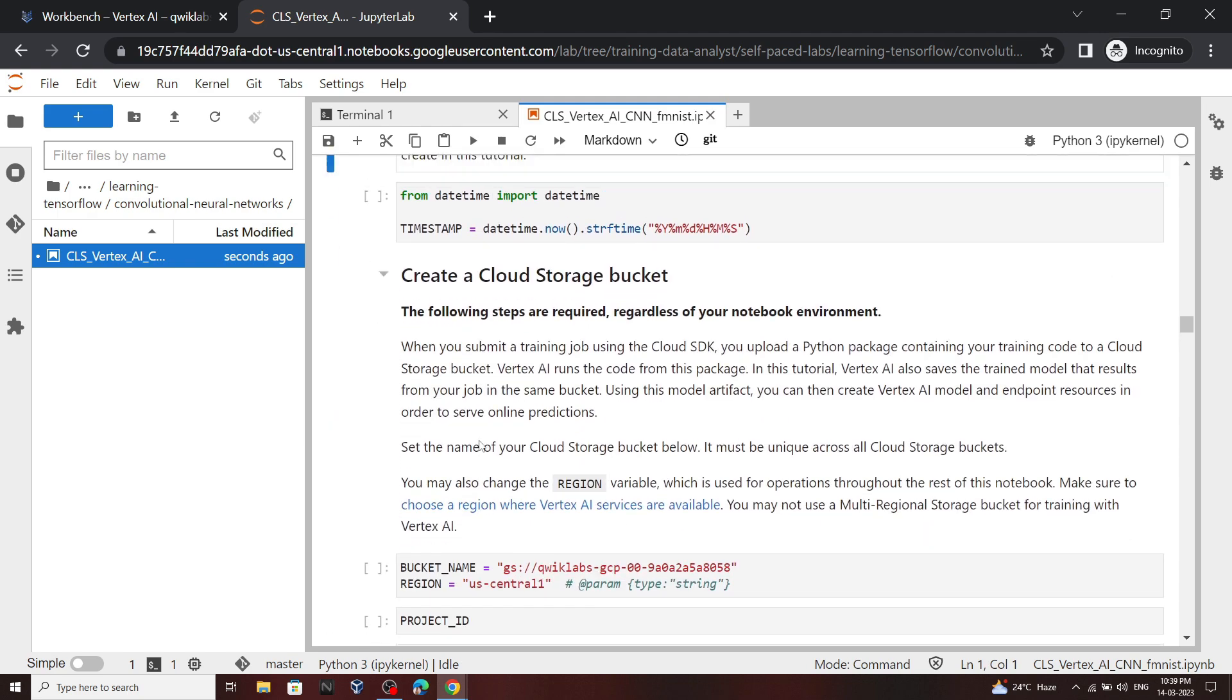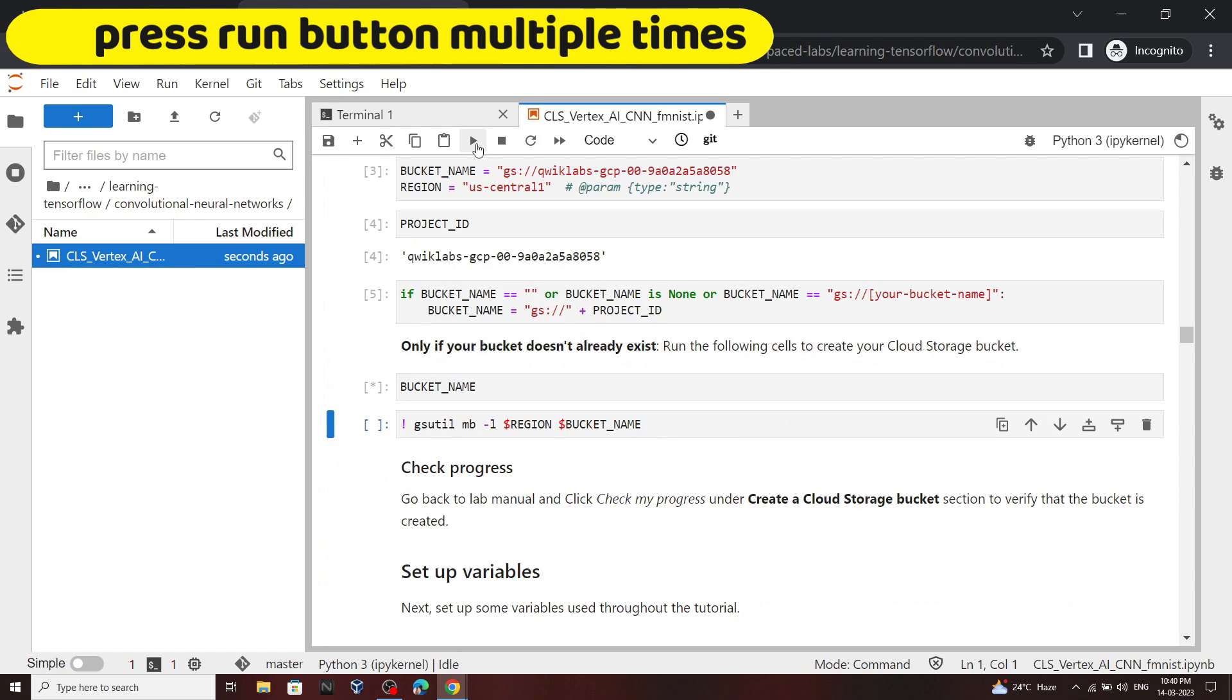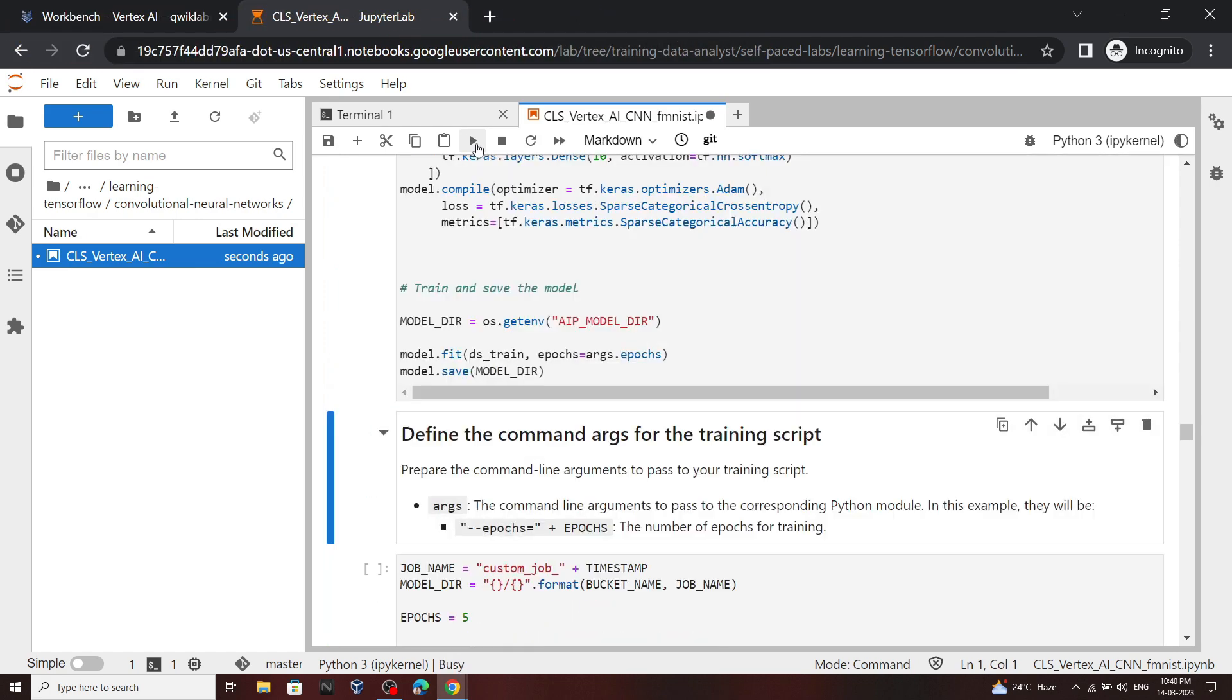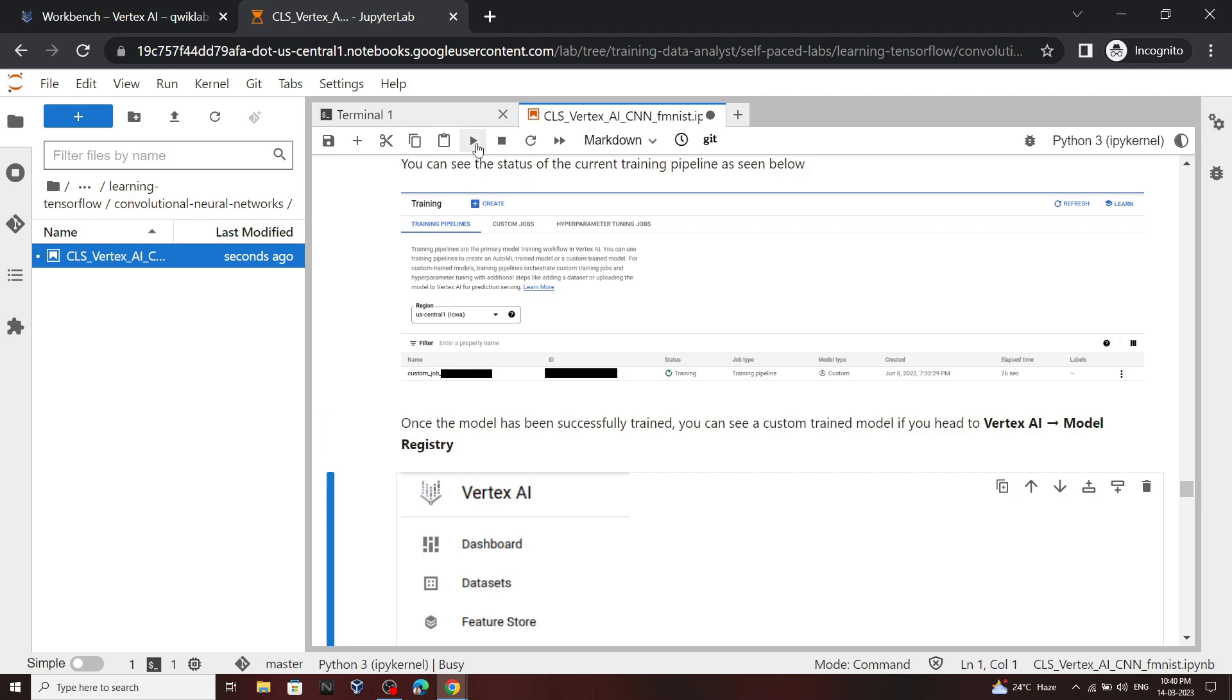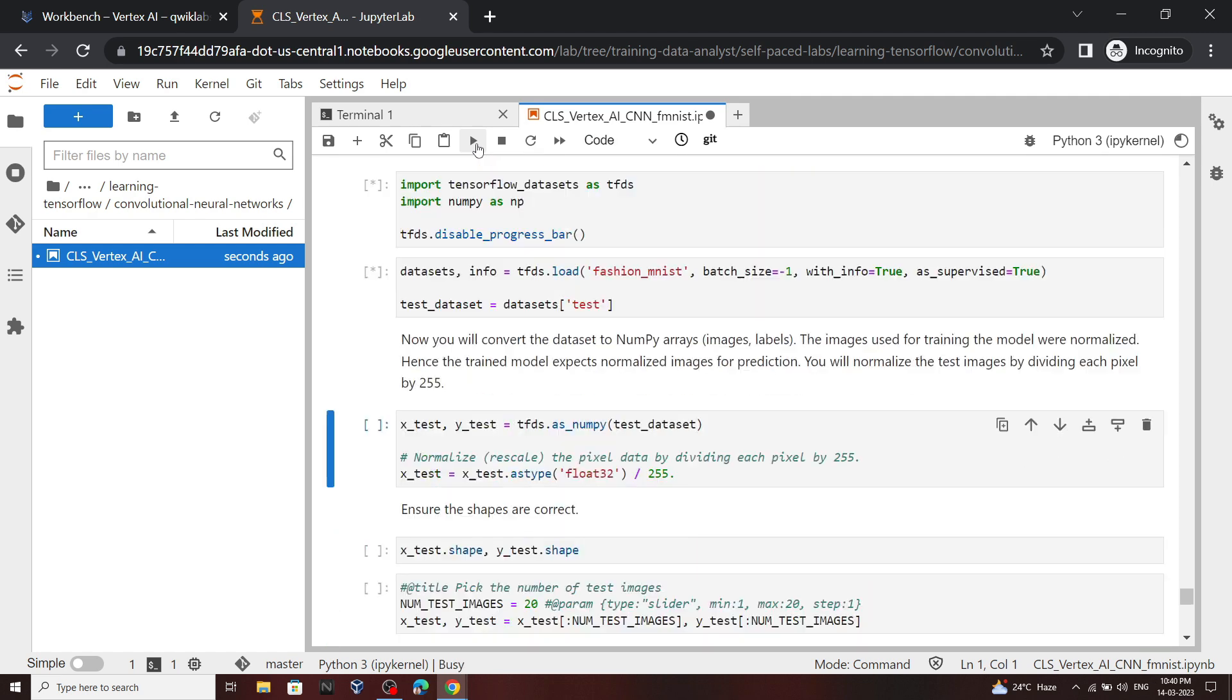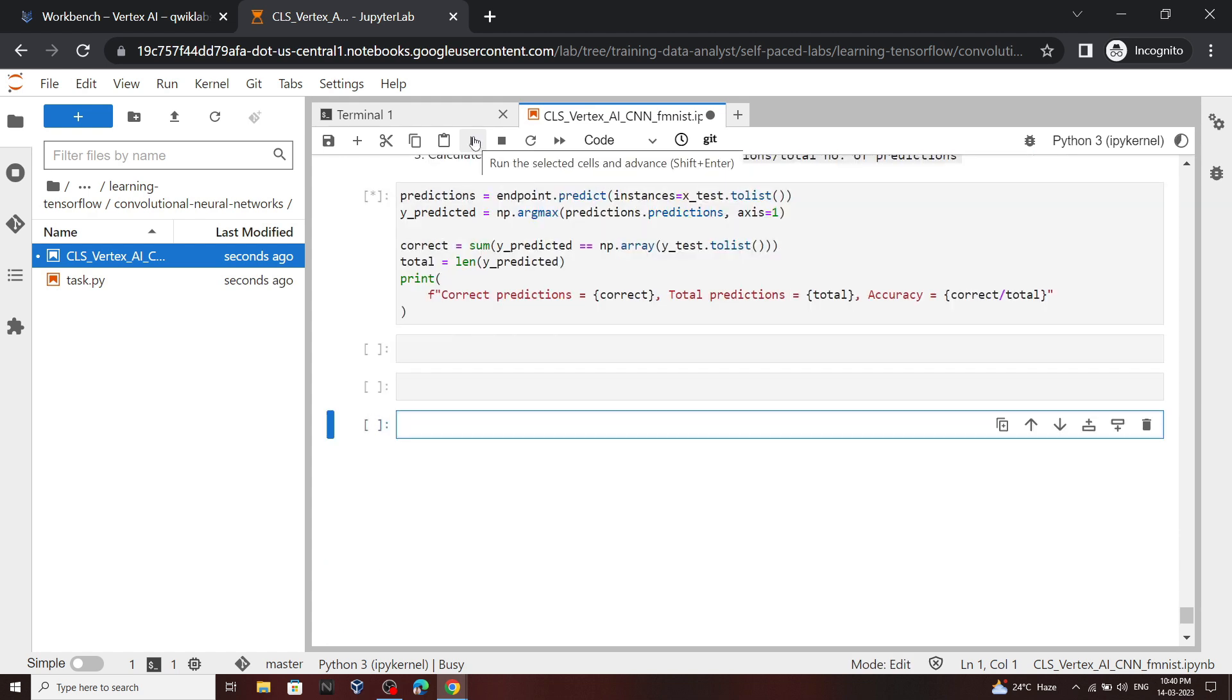Now we have to run this entire notebook, so keep pressing on this run button. Okay, now we are at the bottom of this notebook so you can stop. Now you have to wait for 20 to 30 minutes till every command of this notebook executes.